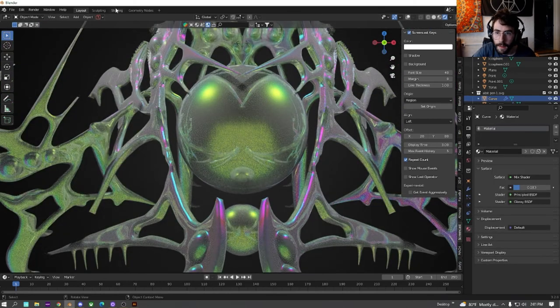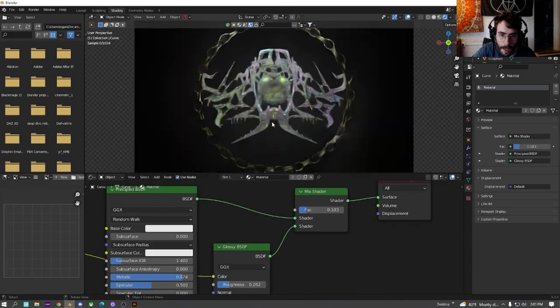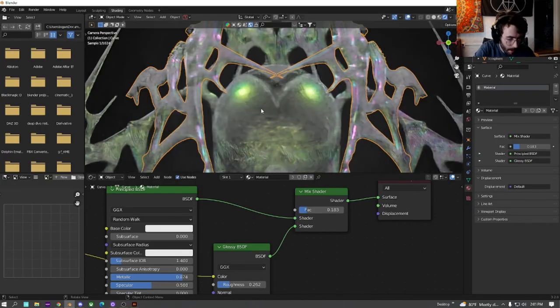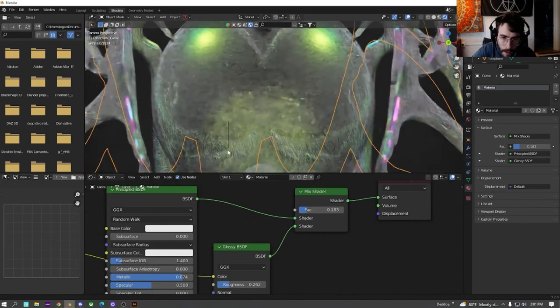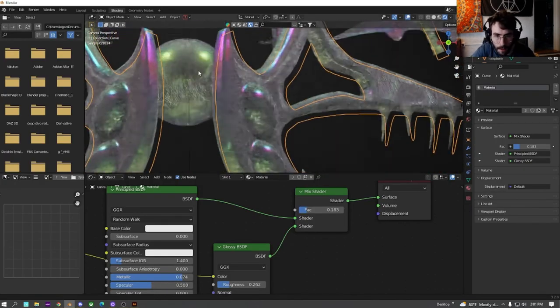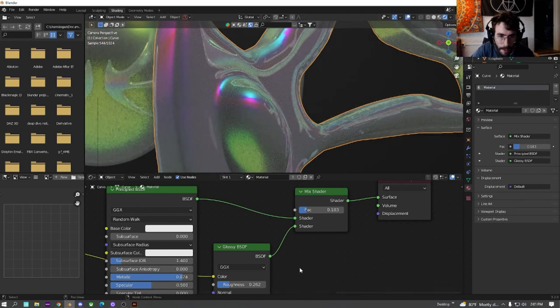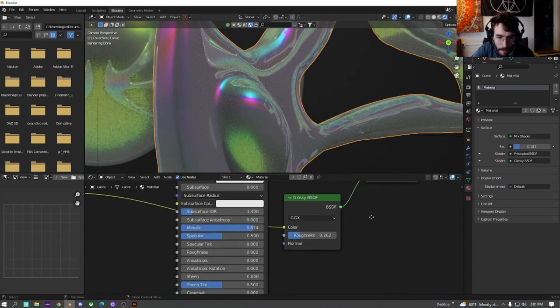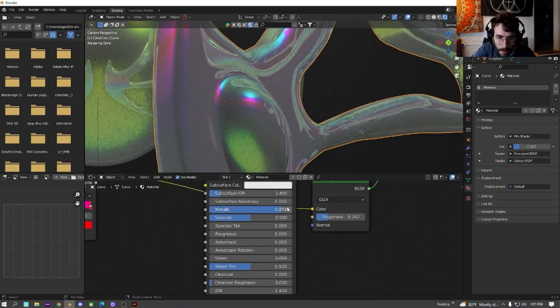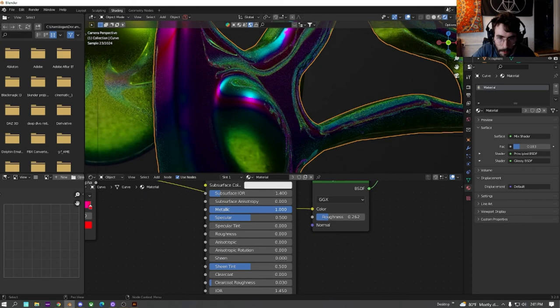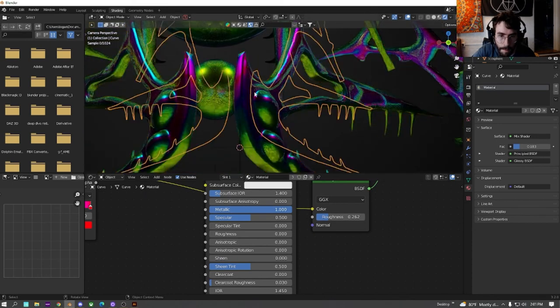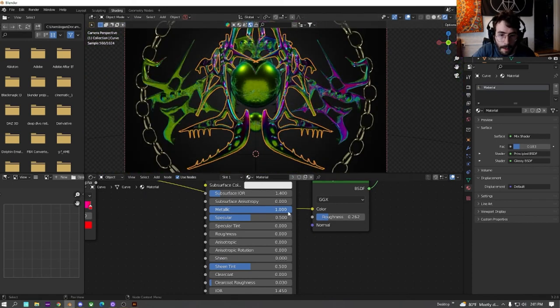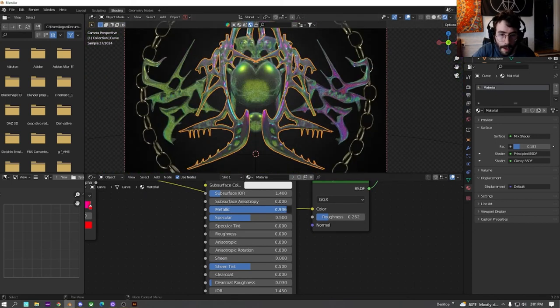Now let's just fine tune the shading a little bit more. Just zoom in on a certain area that you really want to make sure looks nice. And we're just going to mess with the metallic and the roughness. See if we turn the metallic all the way up on that. It gets really colorful.